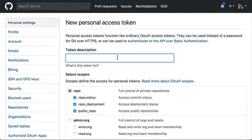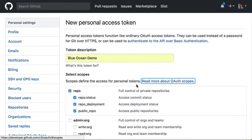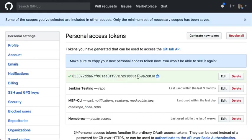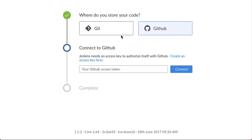Blue Ocean offers to help me do that which takes me to the create access token page where I'll generate a token, copy it, and paste it back into Jenkins.